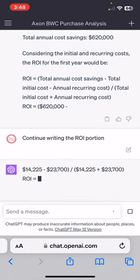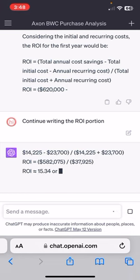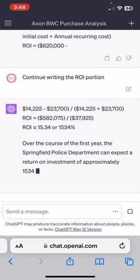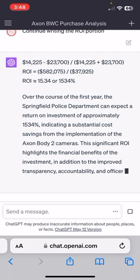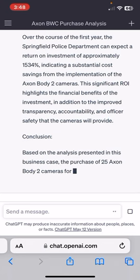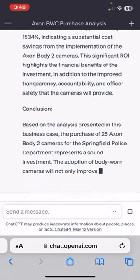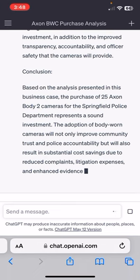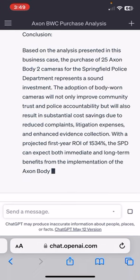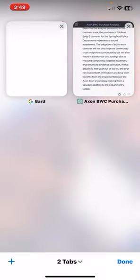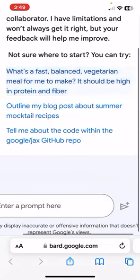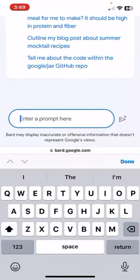Here we go. I think the ROI is very, very generous — I don't know if I would agree with that at all, but we can get to that later. What I can do here is copy that — that button right there copied it — and then I can go over here to BARD and enter this prompt.